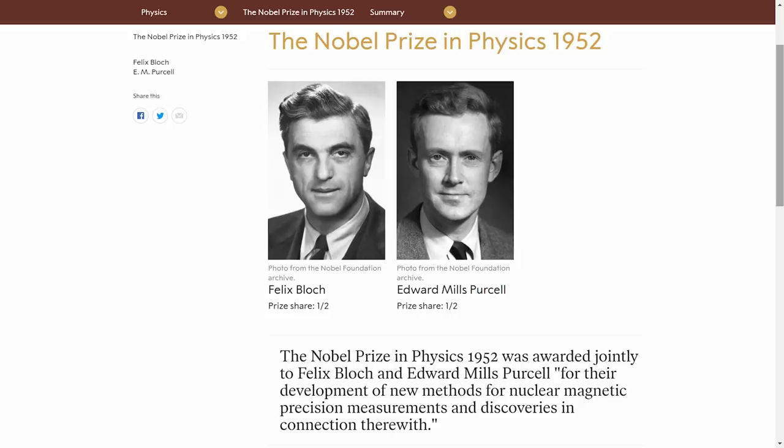Nuclear magnetic resonance was discovered already in the 1940s by Felix Bloch and Edward Purcell. They received a Nobel Prize for their discovery in 1952. The first human body scan using this technology was done in New York in 1977.